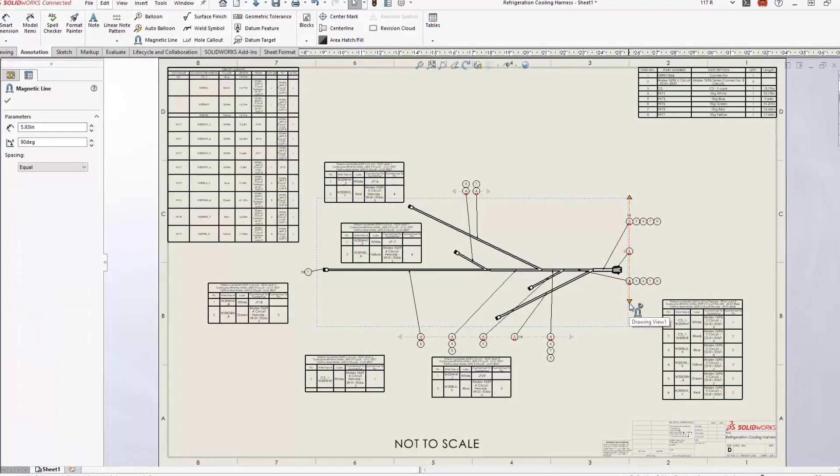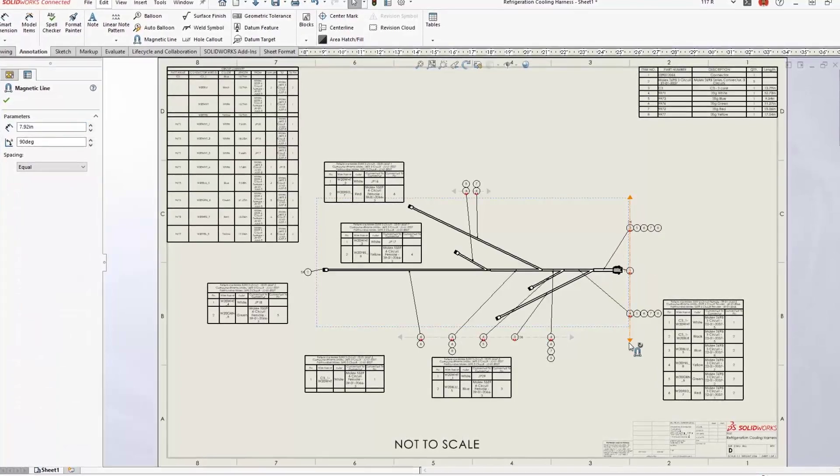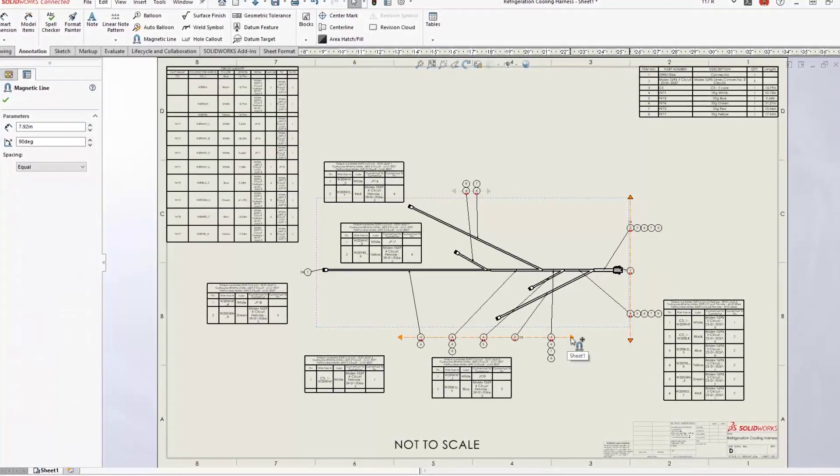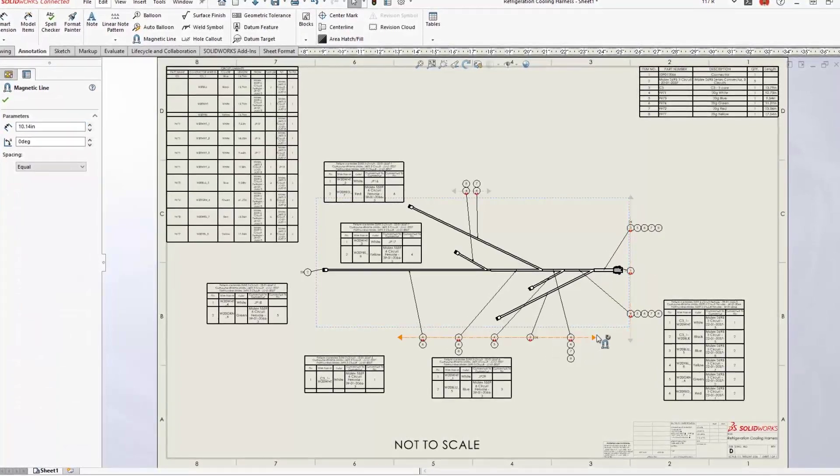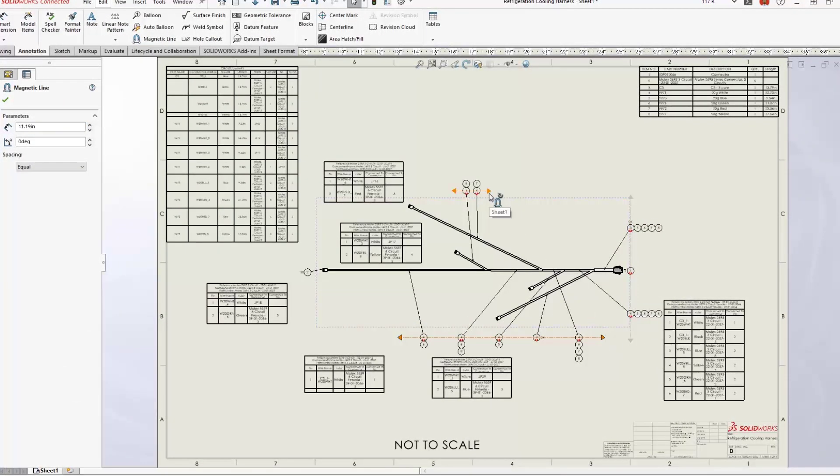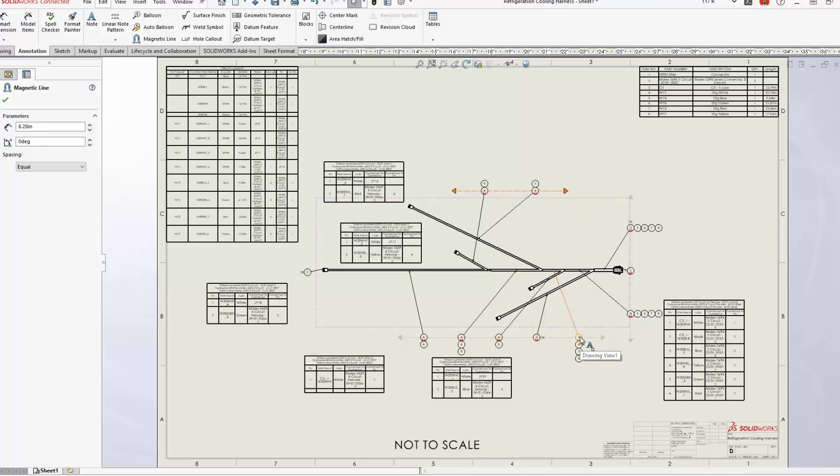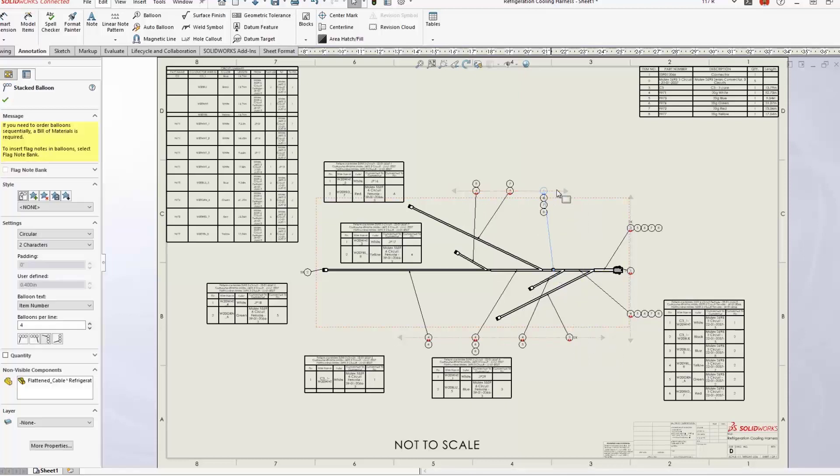auto balloons for both connectors and wires now appear neatly stacked, even if they are deleted and reinserted. This new level of flattened drawing automation saves time and improves accuracy.